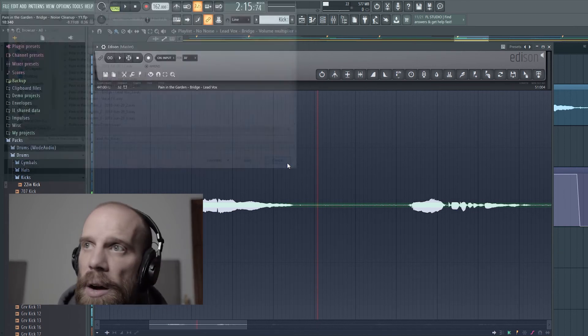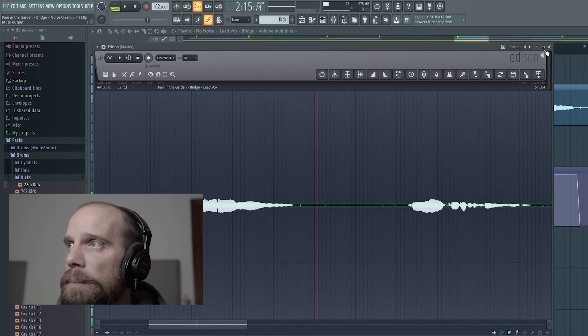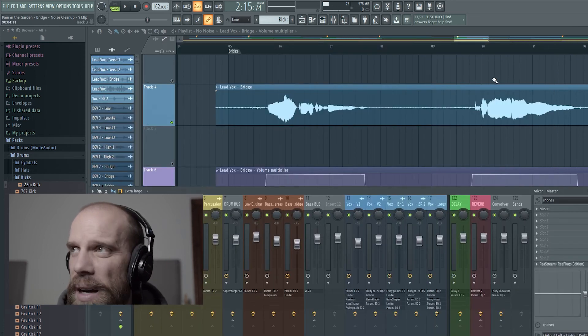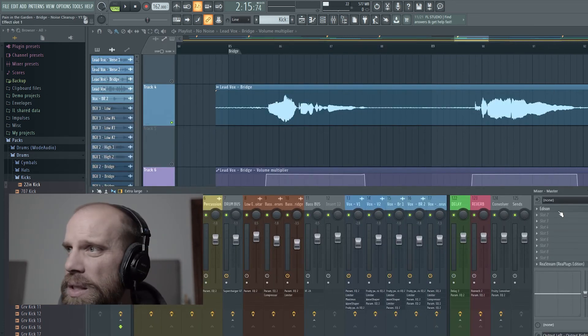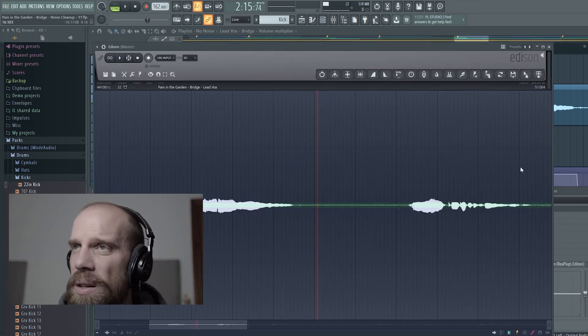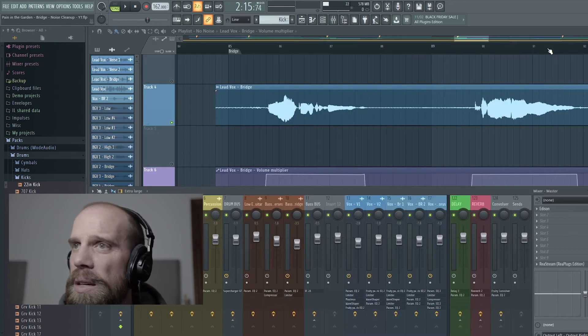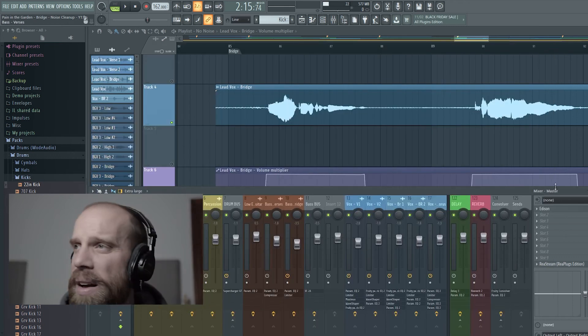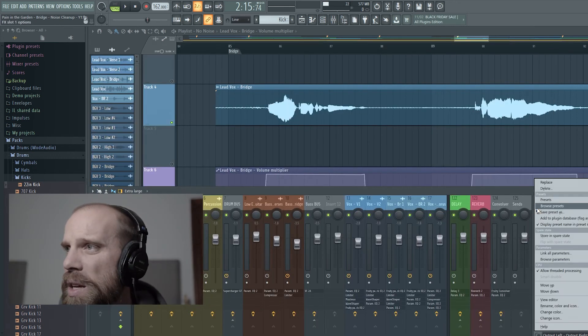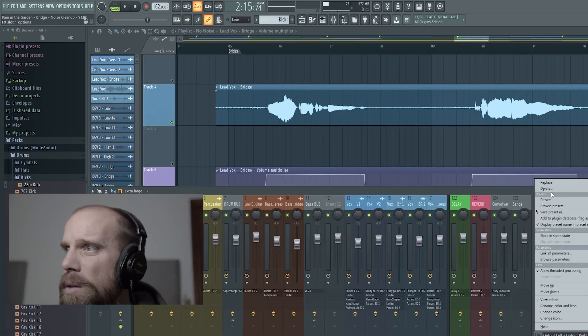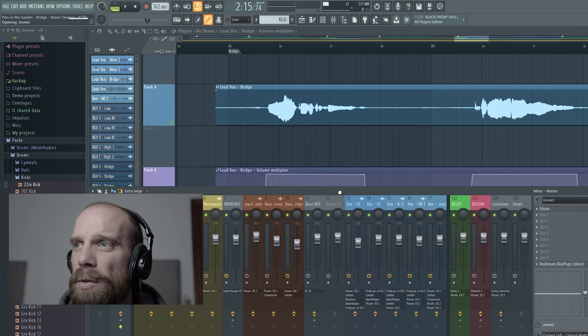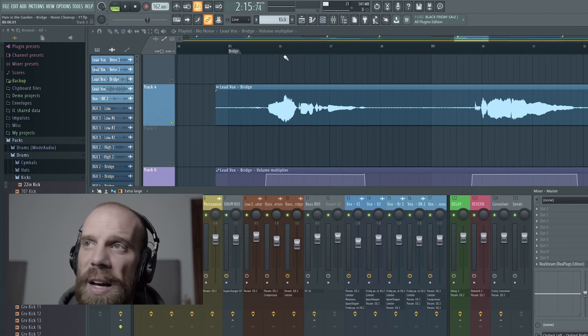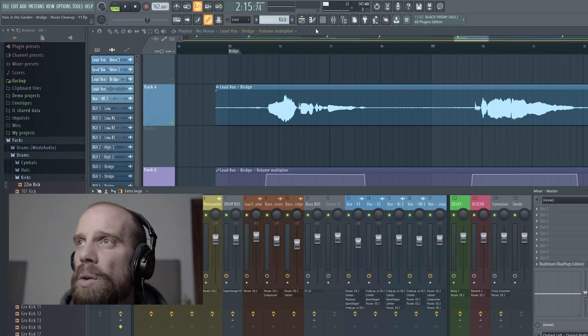You go ahead and save that where you want to, and then X out of Edison. And what you'll notice is it puts Edison onto the master track, so just make sure that you come over to the master track and delete that off of the master track after you get done editing the vocal.